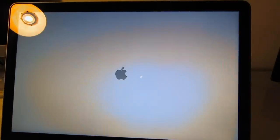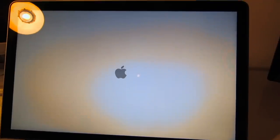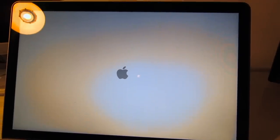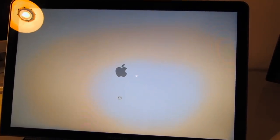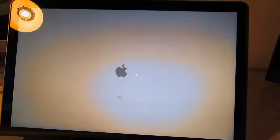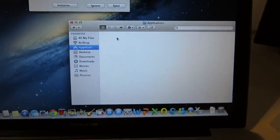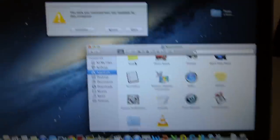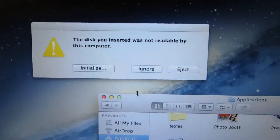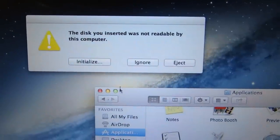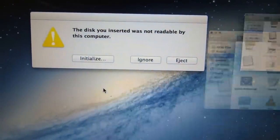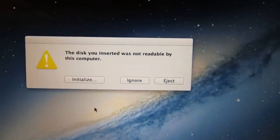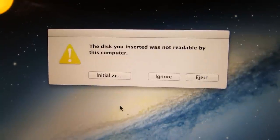Now I'm turning the Mac on again for the first time after the upgrade and it's still booting from the internal hard drive at this point. It will recognize that the SSD has been installed but it will tell you that it's not readable by the computer. So you have to click on initialize to start the disk utility.